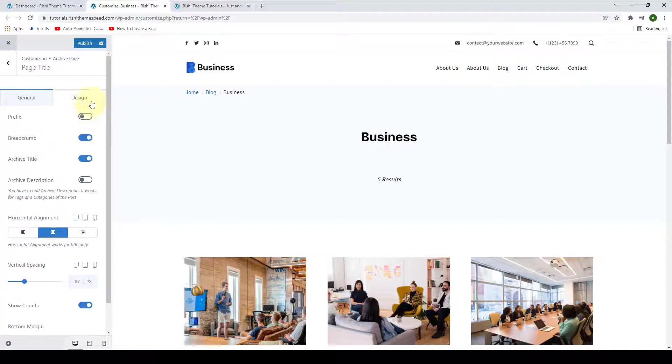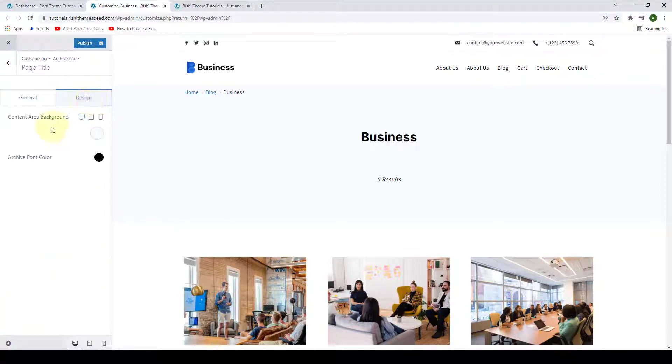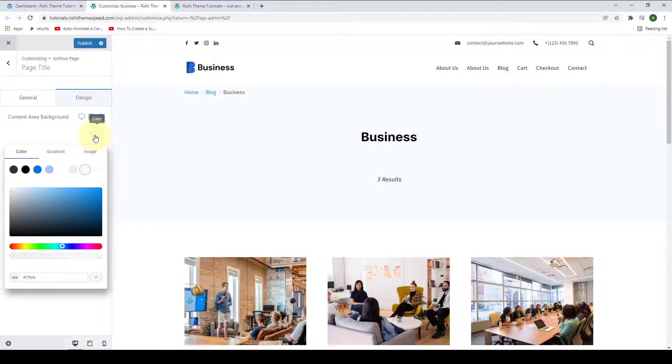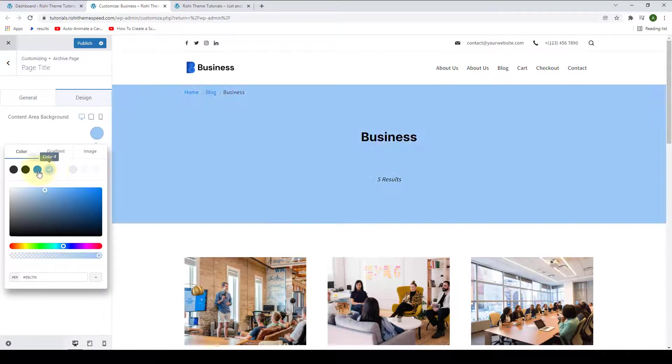Under design tab, you can select the content area background. Click here, then select the color of your choice.